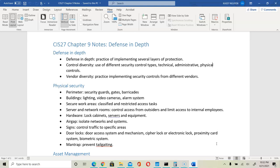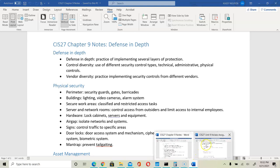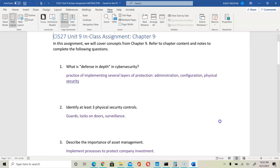Physical security brings us to the next question: identify three types of physical security controls. You can mention guards, door locks, and surveillance systems.